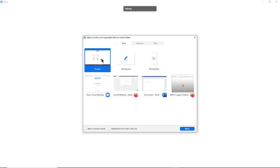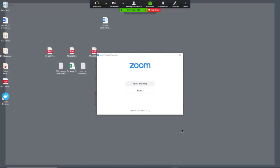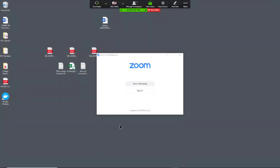If you have multiple screens, you'll see Screen 1, Screen 2, Screen 3, that kind of thing. I only have one on this particular computer. So I click that and I click Share, and now I'm sharing my screen.